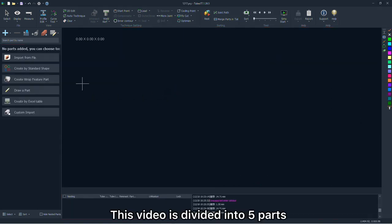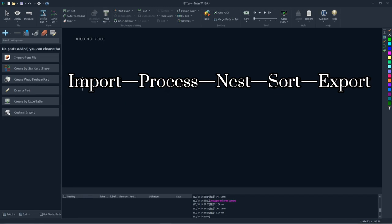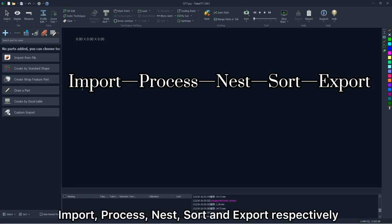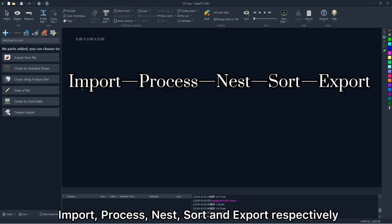This video is divided into 5 parts: import, process, nest, sort and export respectively.